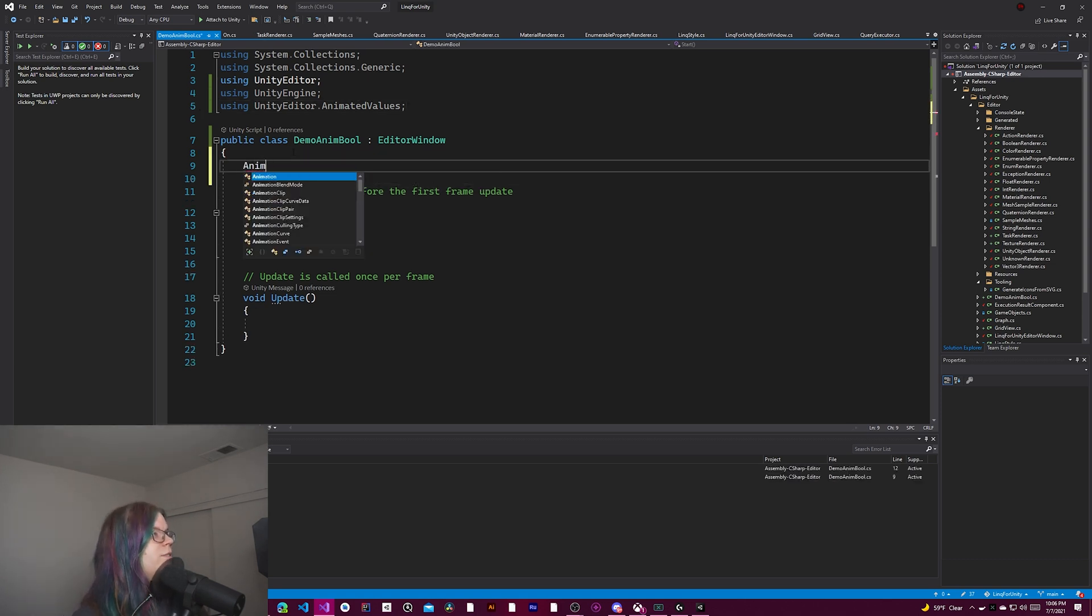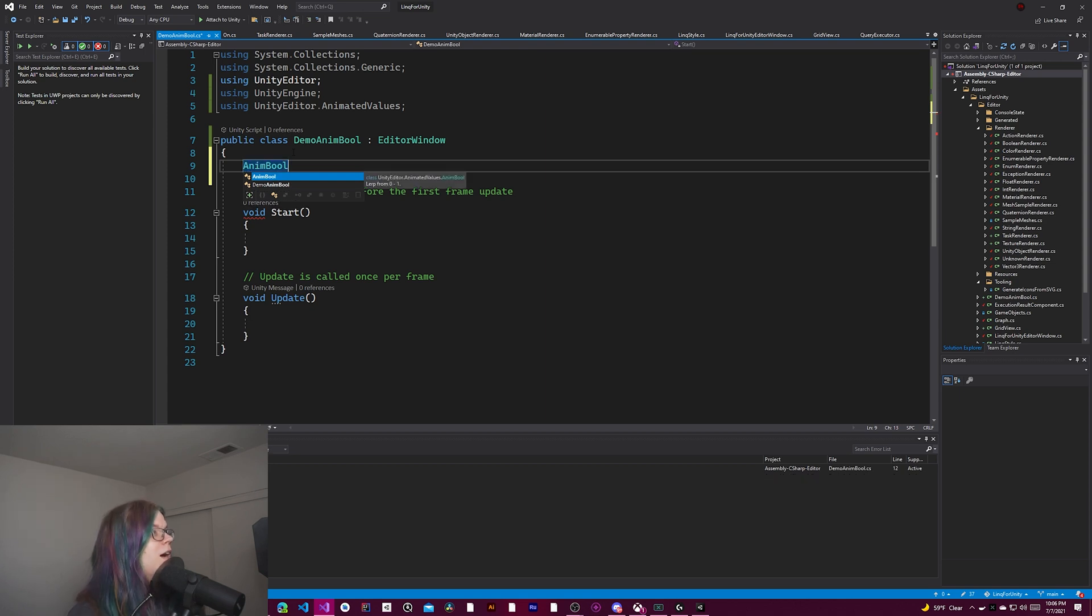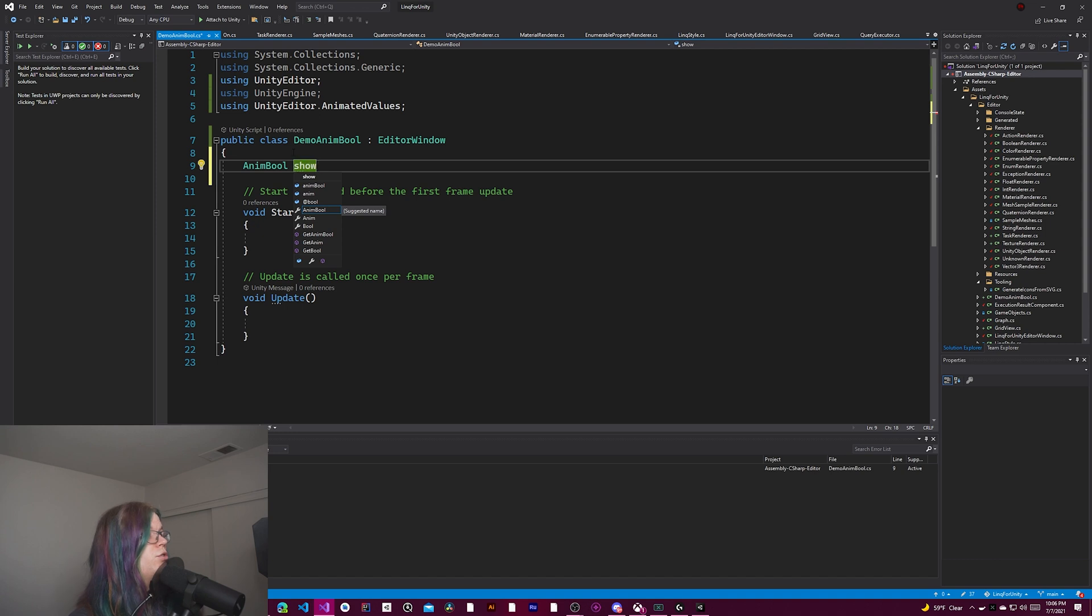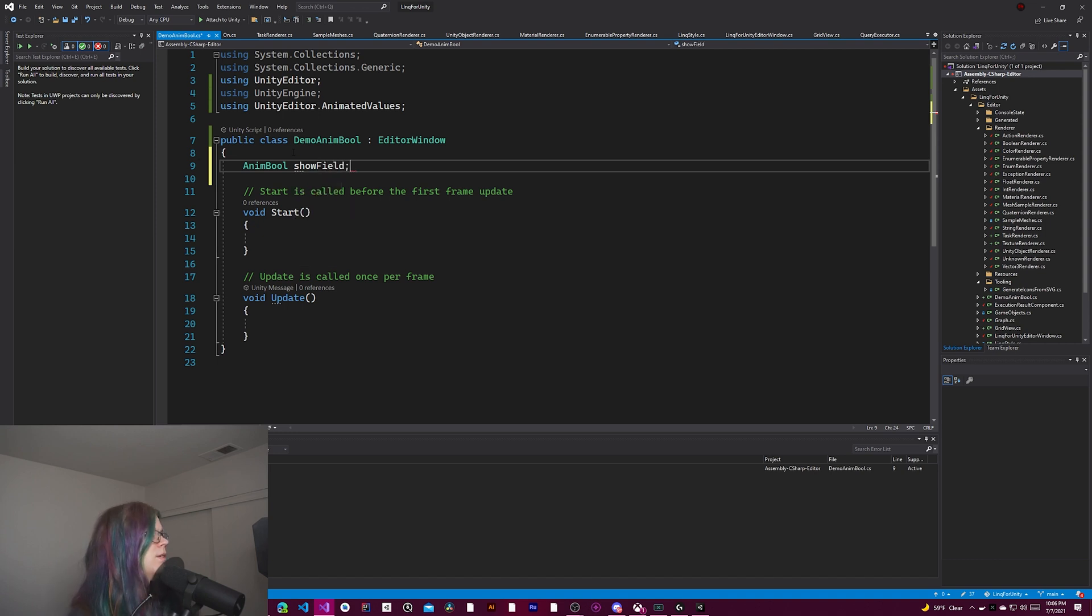So the way we get started is we just create an animated bool. So anim bool, and we'll just call this show field. Like that.